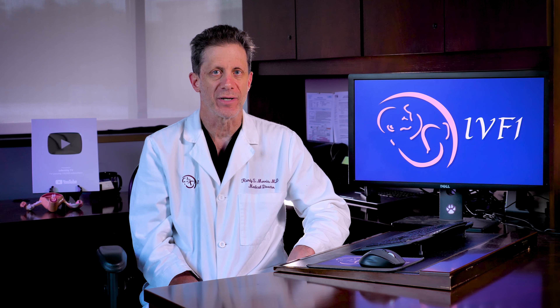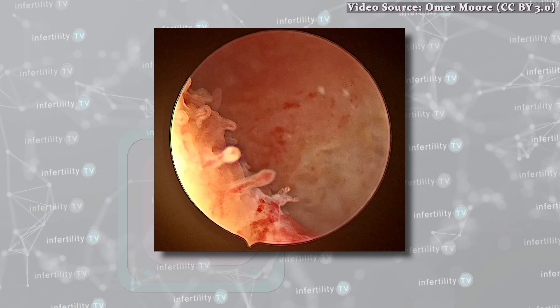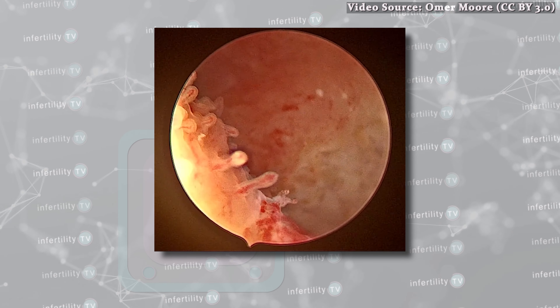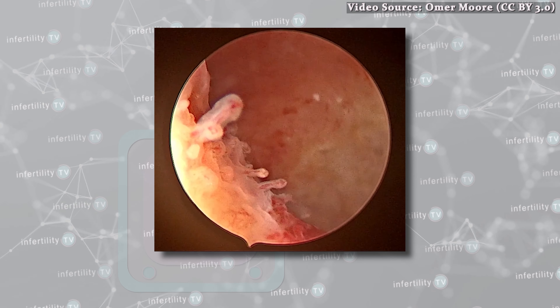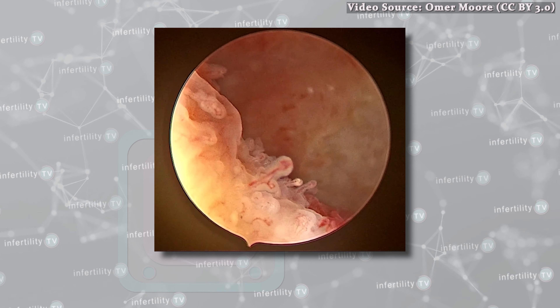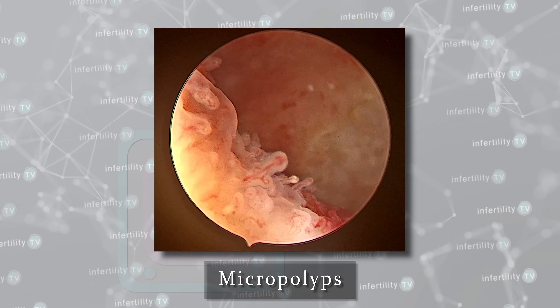Inflammation of the uterine lining, however, is harder to detect. It cannot be seen with an HSG or saline ultrasound. Using hysteroscopy, some patients with chronic endometritis might be found to have redness or tiny growths known as micropolyps.